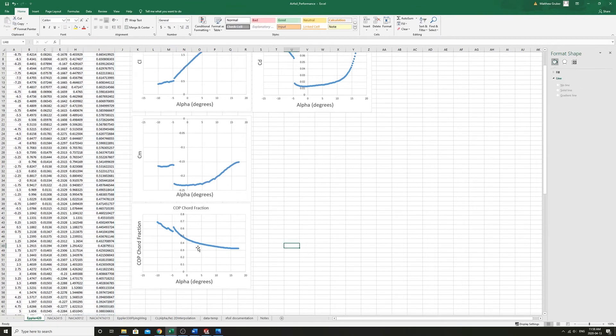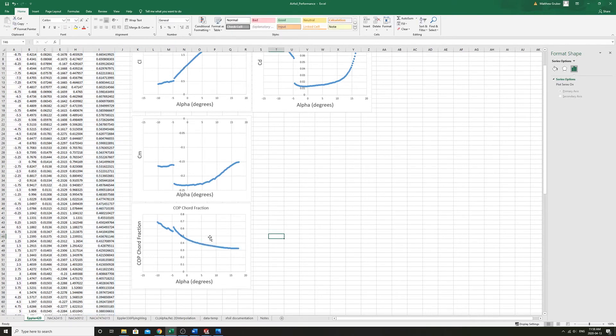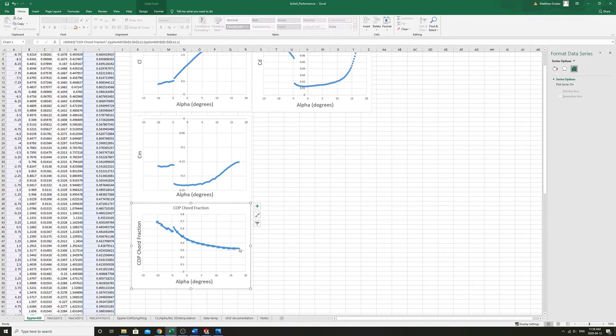You can see that the center of pressure, as you increase your angle of attack, the center of pressure goes from at zero angle of attack about 45% chord. As you increase the angle of attack and increase your lift, the center of pressure converges towards about 0.32% chord here.